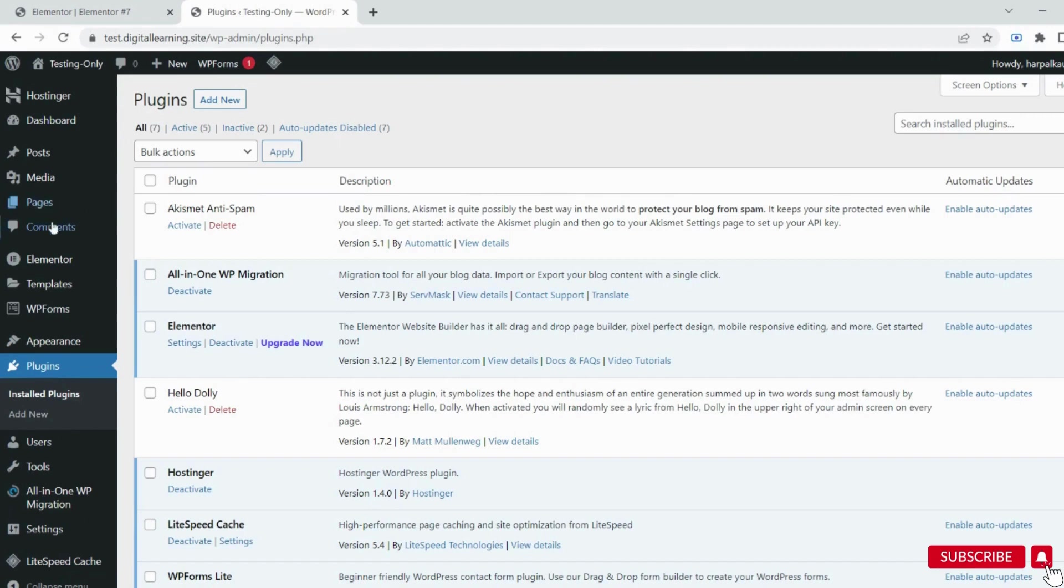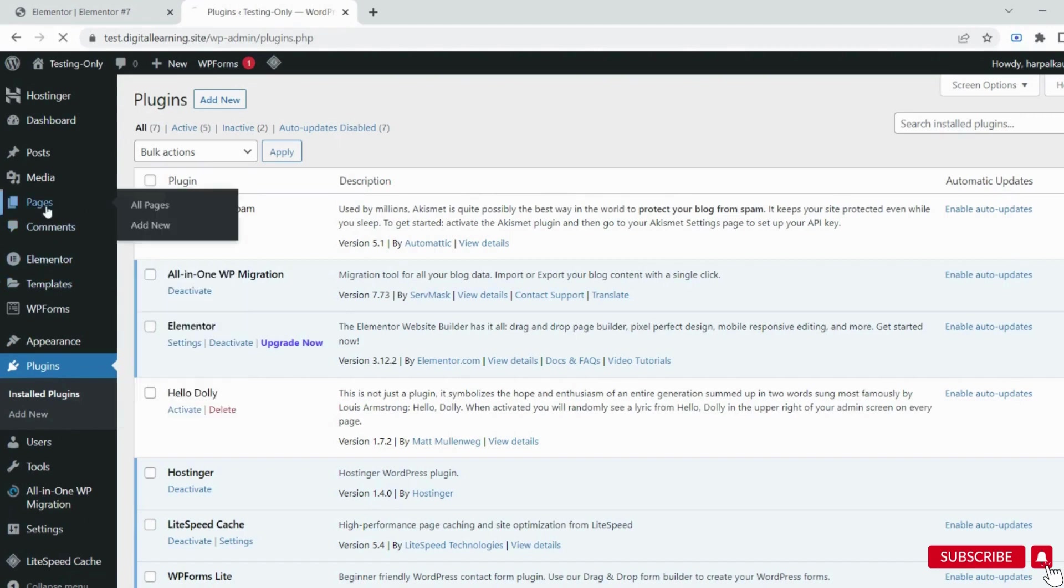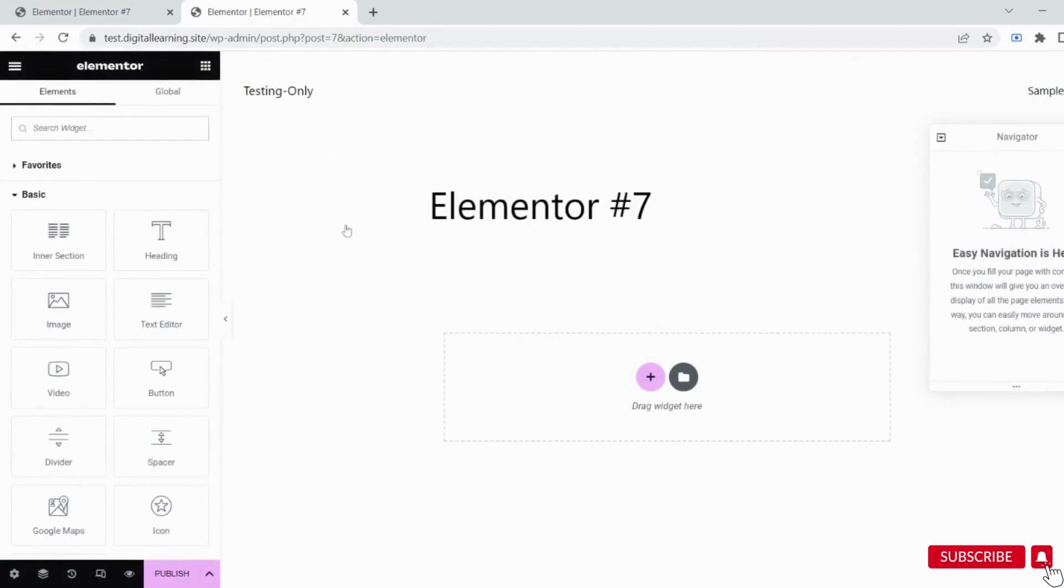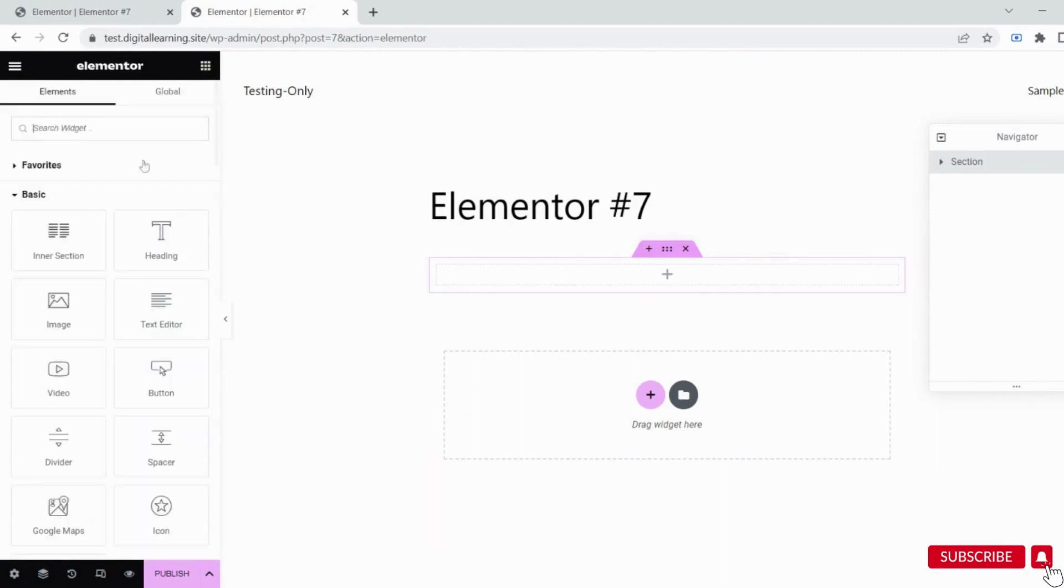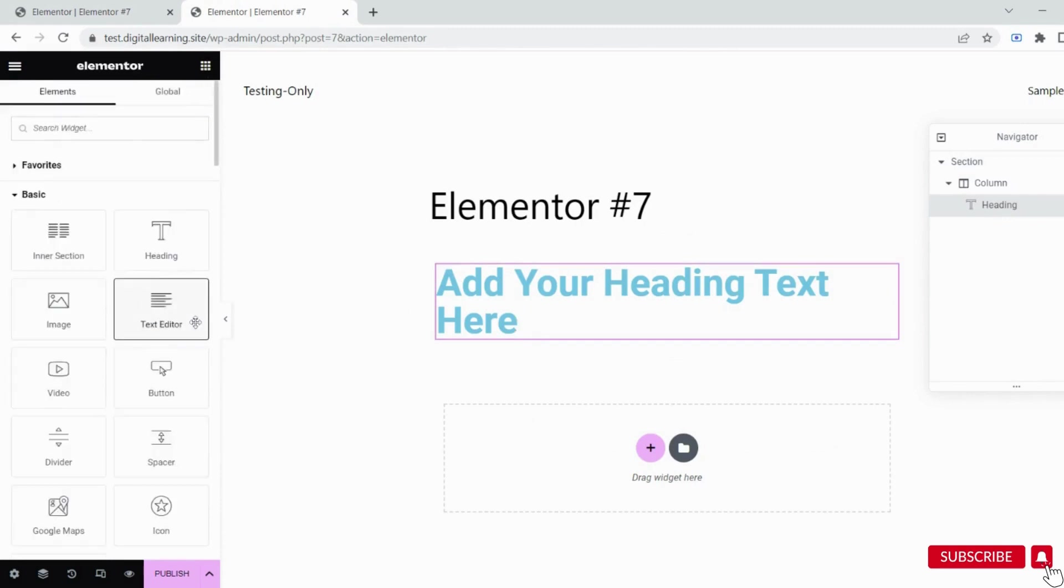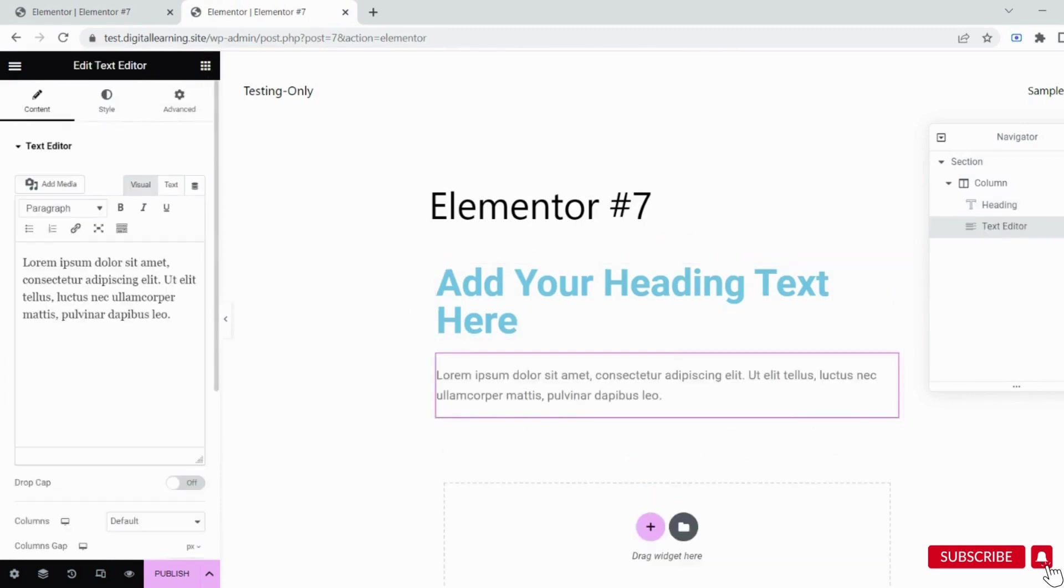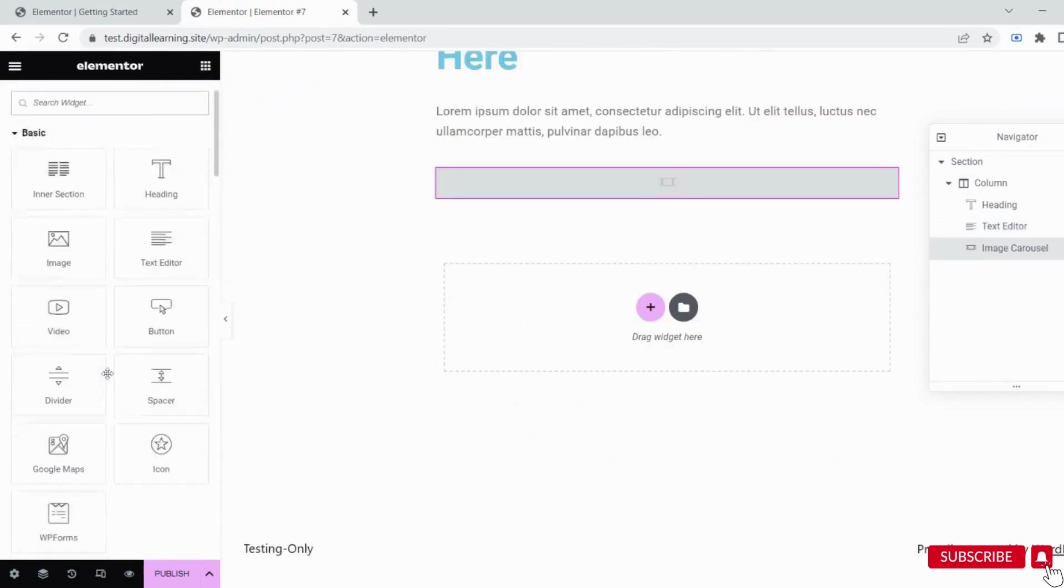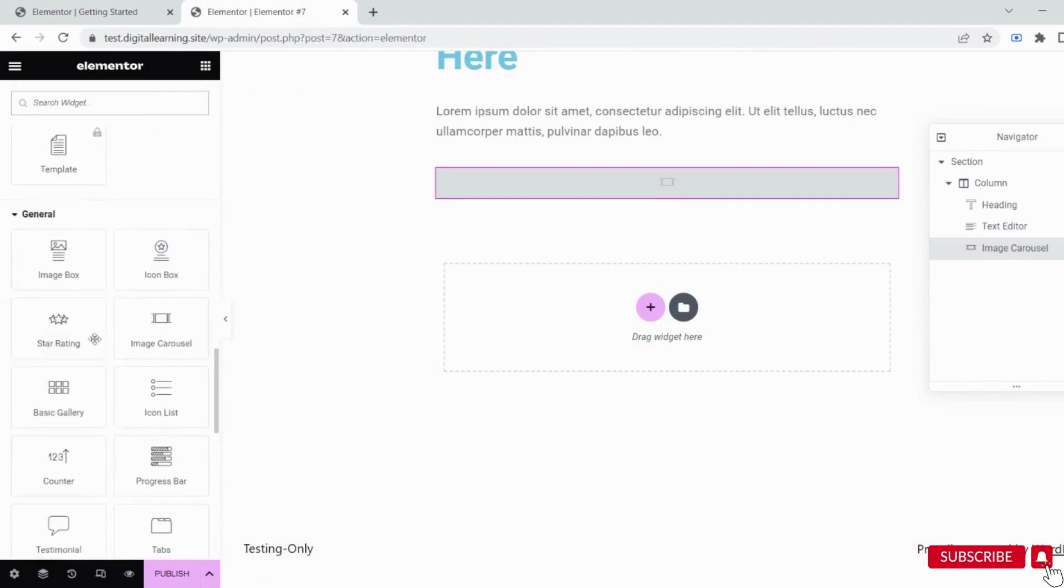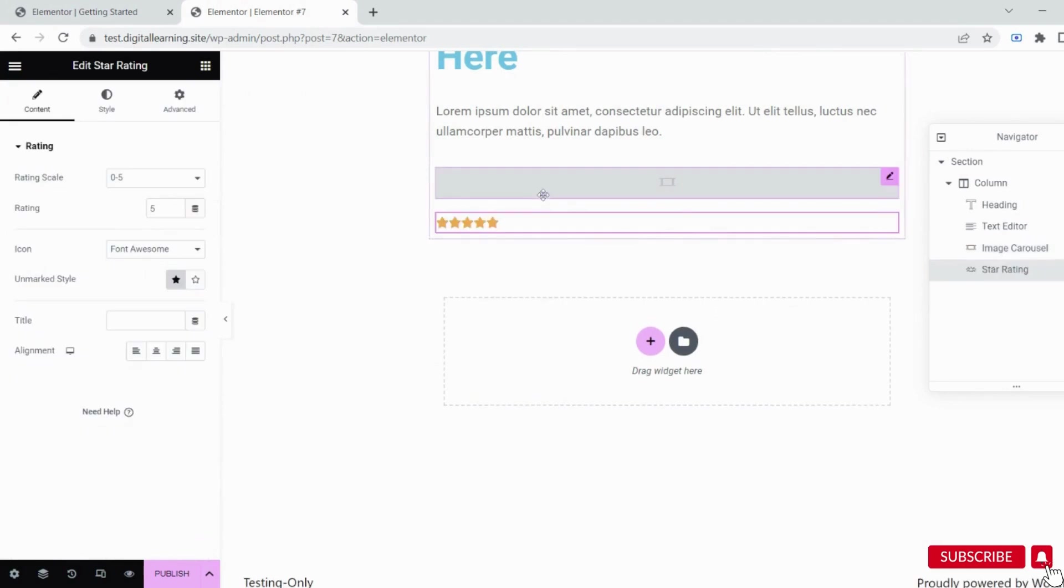To check whether it's working and see its restrictions, go to Pages and open any page with Elementor. Select the layout. Drag and drop the heading, then add a text editor. There are a lot of other tools you can use in this free version, like star rating and many other tools available in the free version.